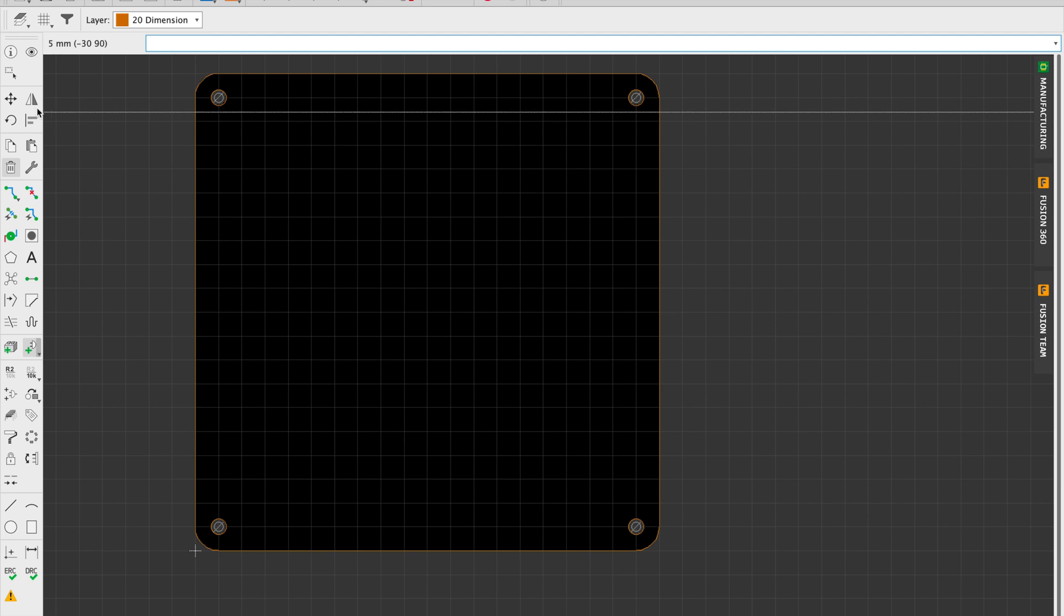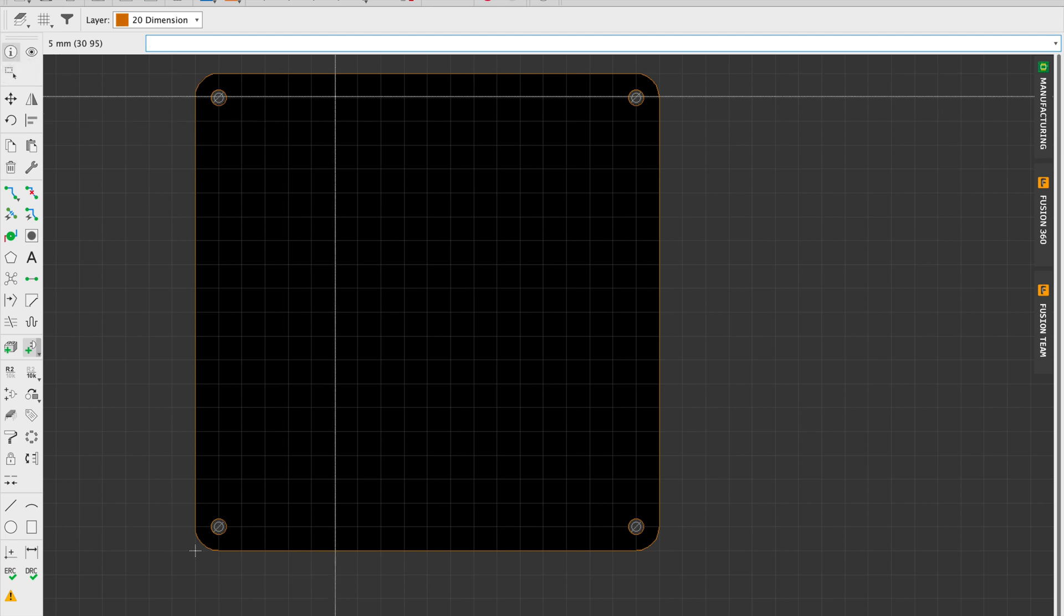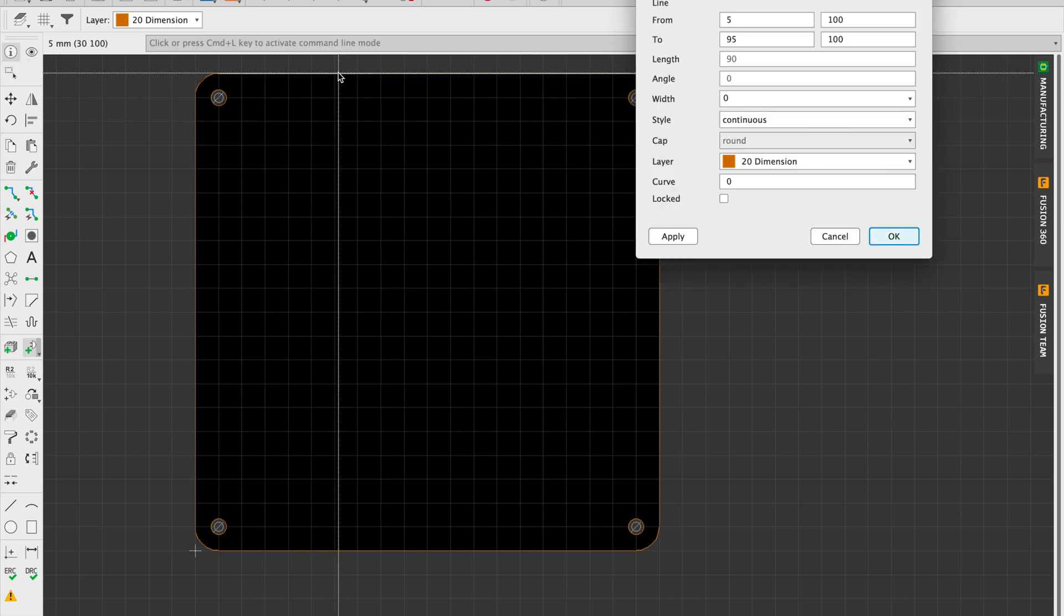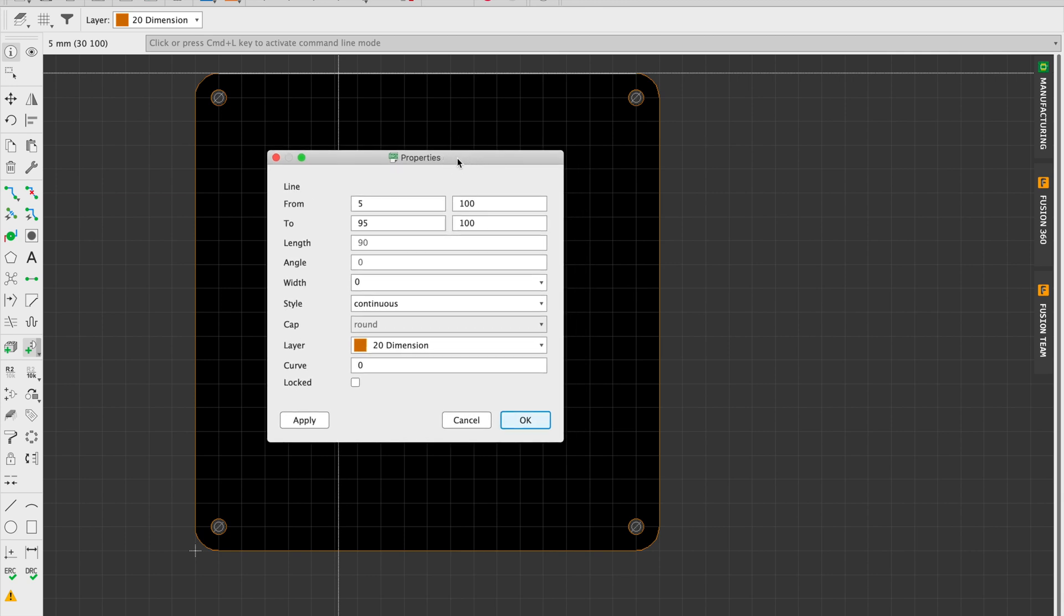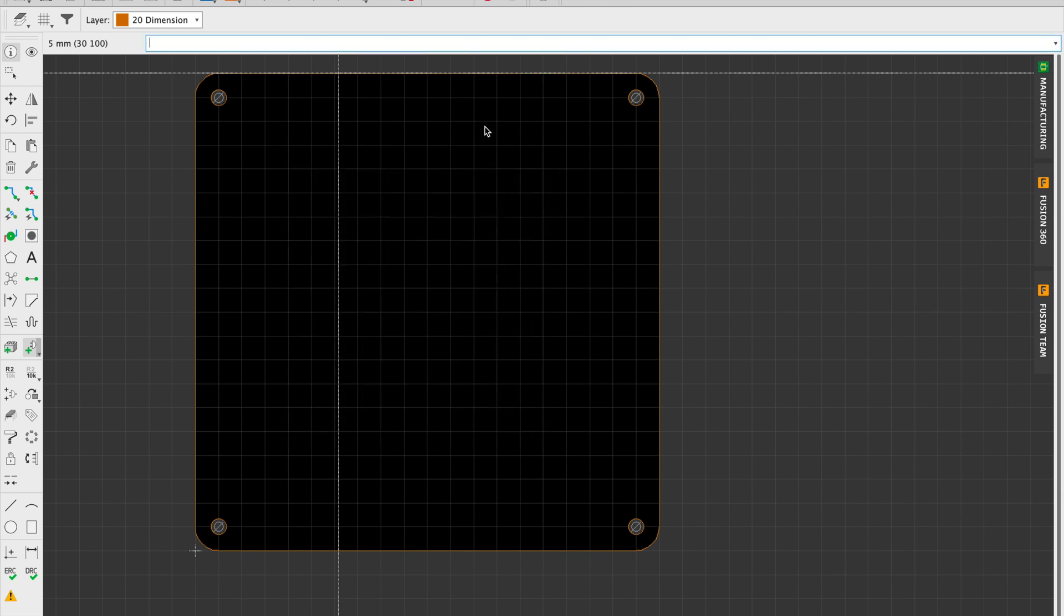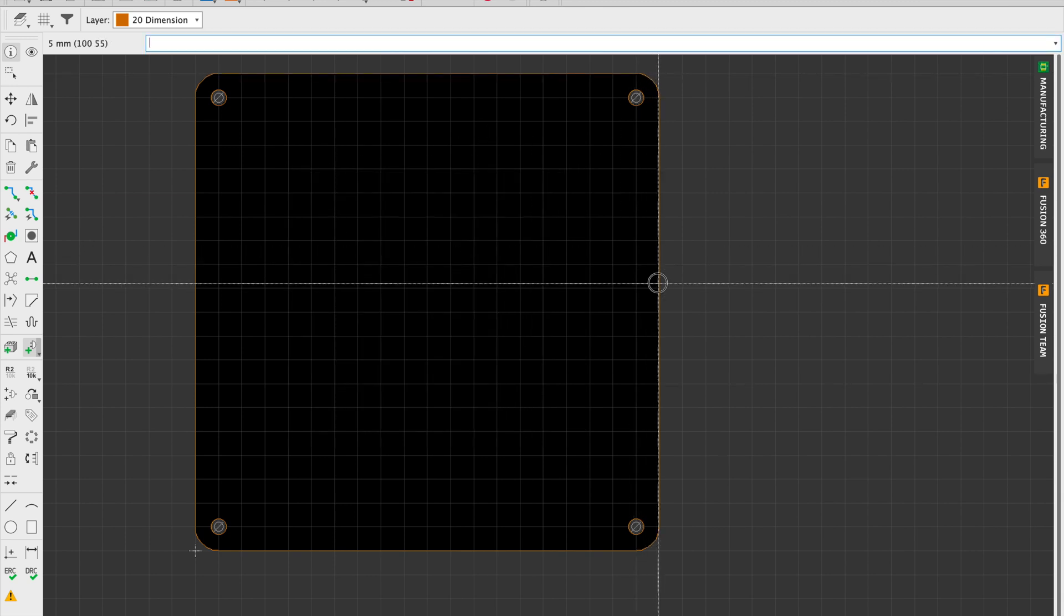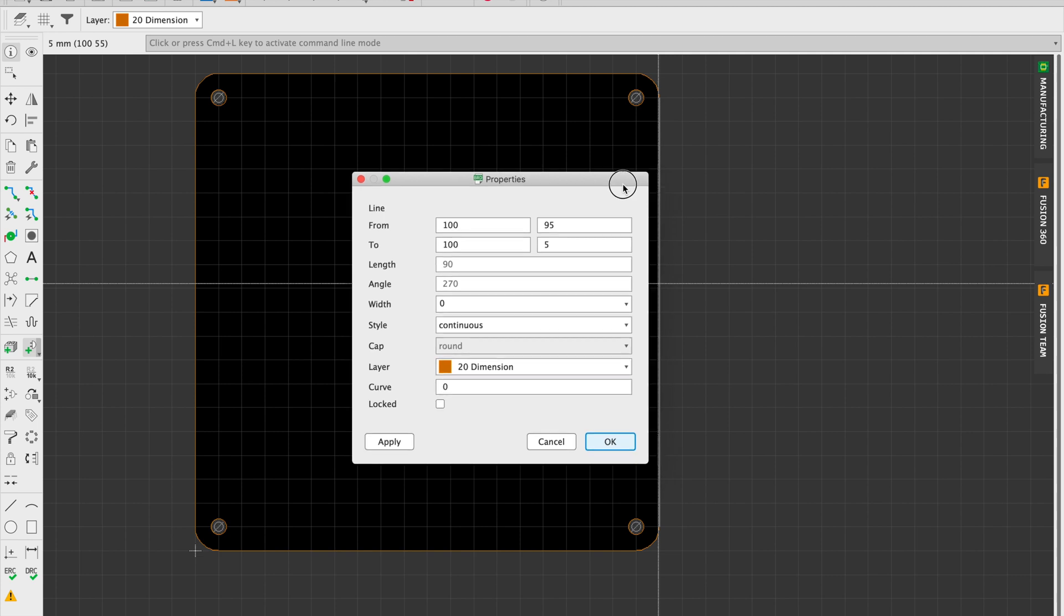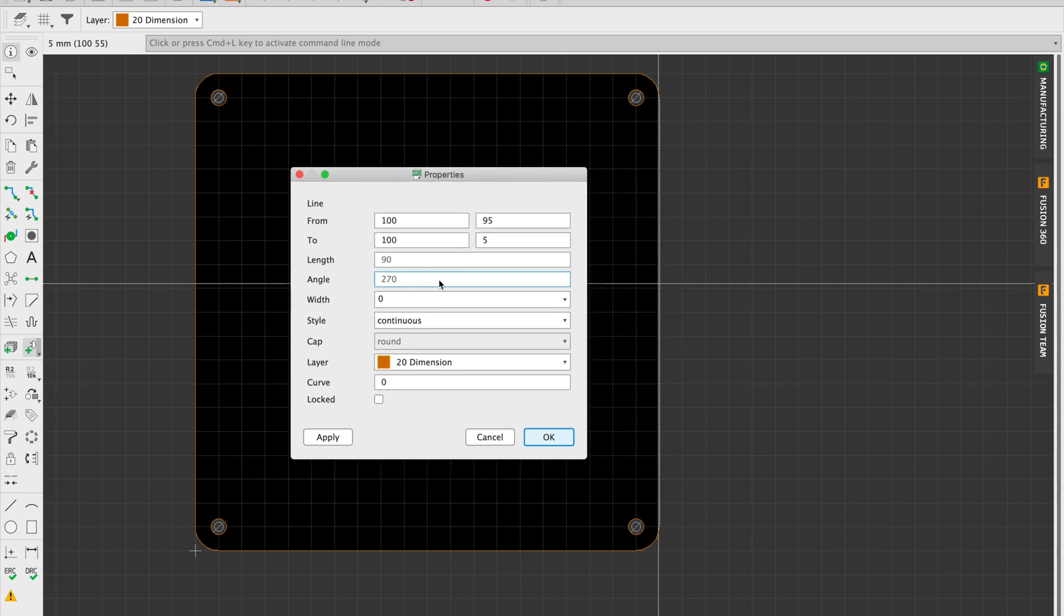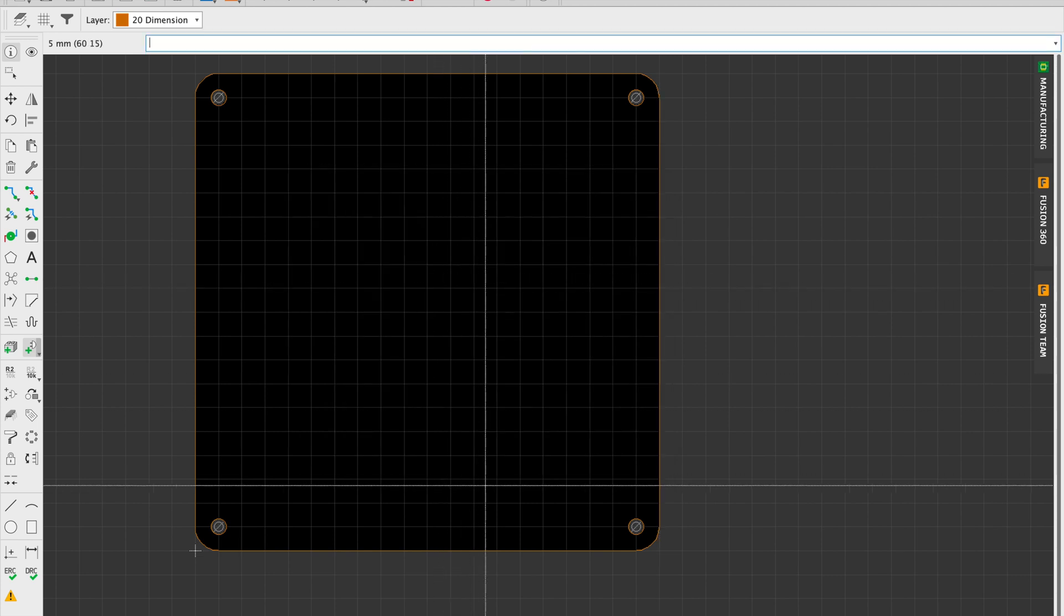And there we go. Really nice hundred millimeter board with five millimeter grid insets for the M3 holes, a five millimeter radius rounded corner.